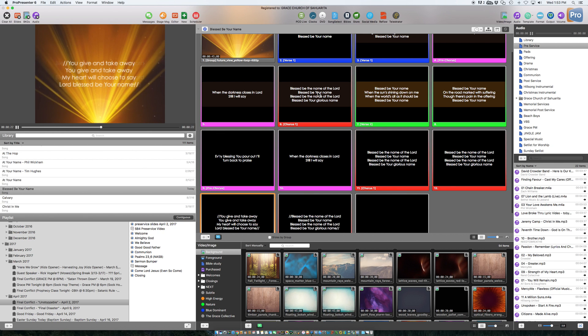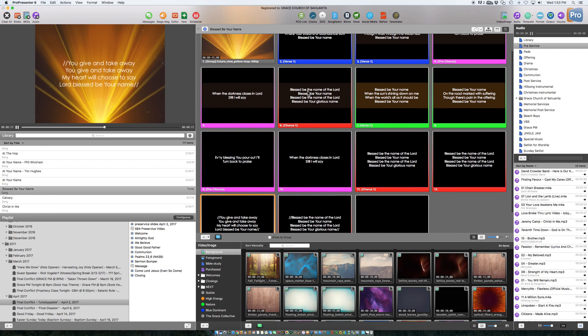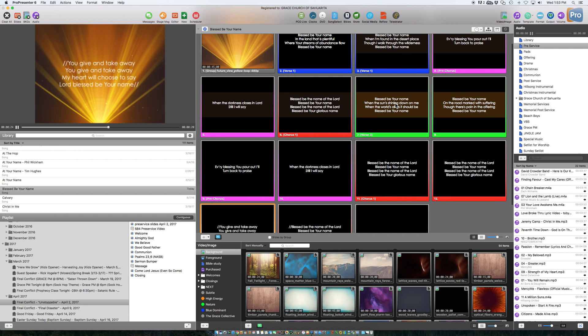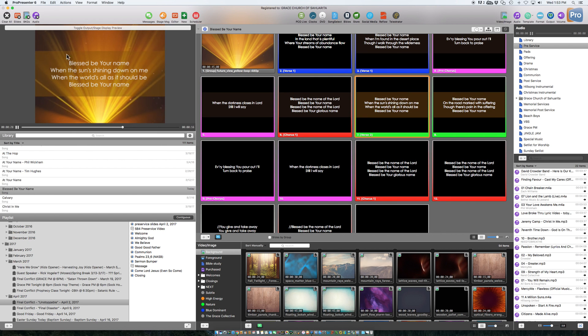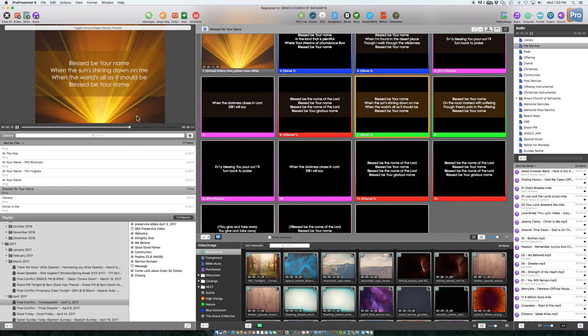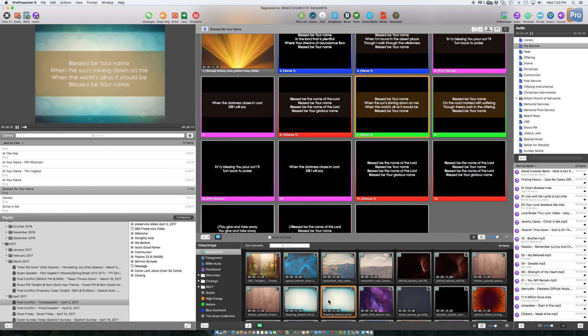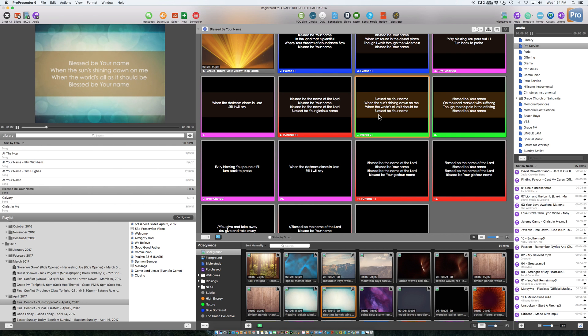But anyhow, that should help us view the lyrics a little bit better on these bright slides. This isn't that bright, but I know we get some that are very bright, and the white just doesn't stand out. I mean certainly you can change the color, but sometimes it just looks better keeping it in white. Okay, hopefully that helps.